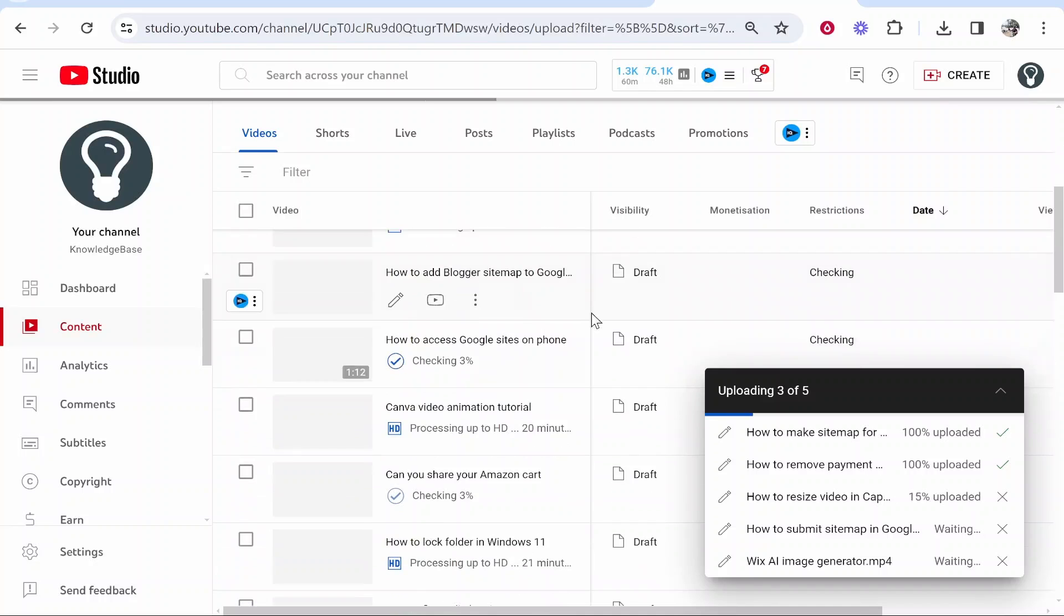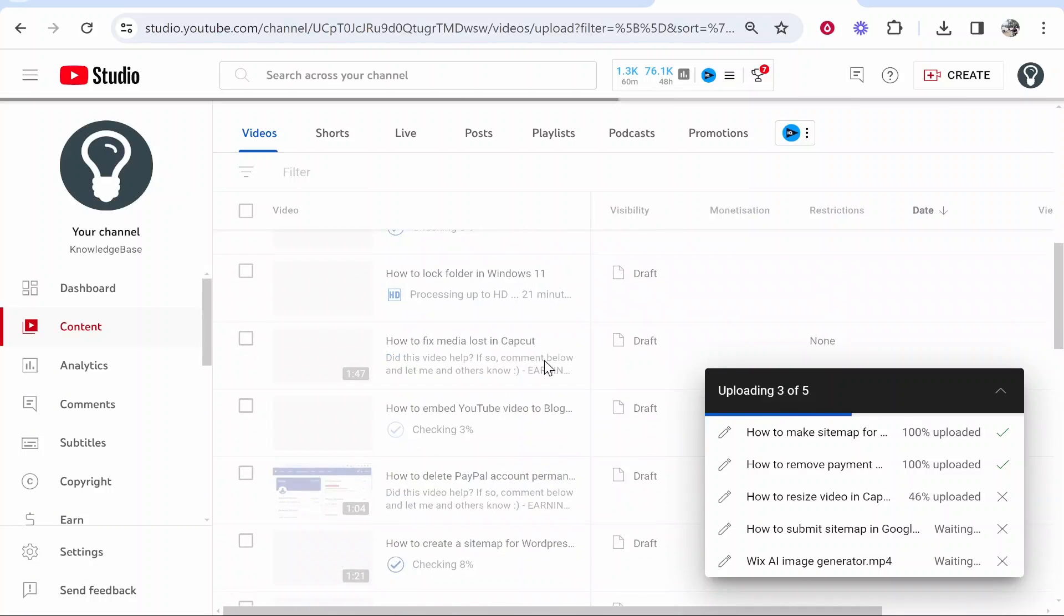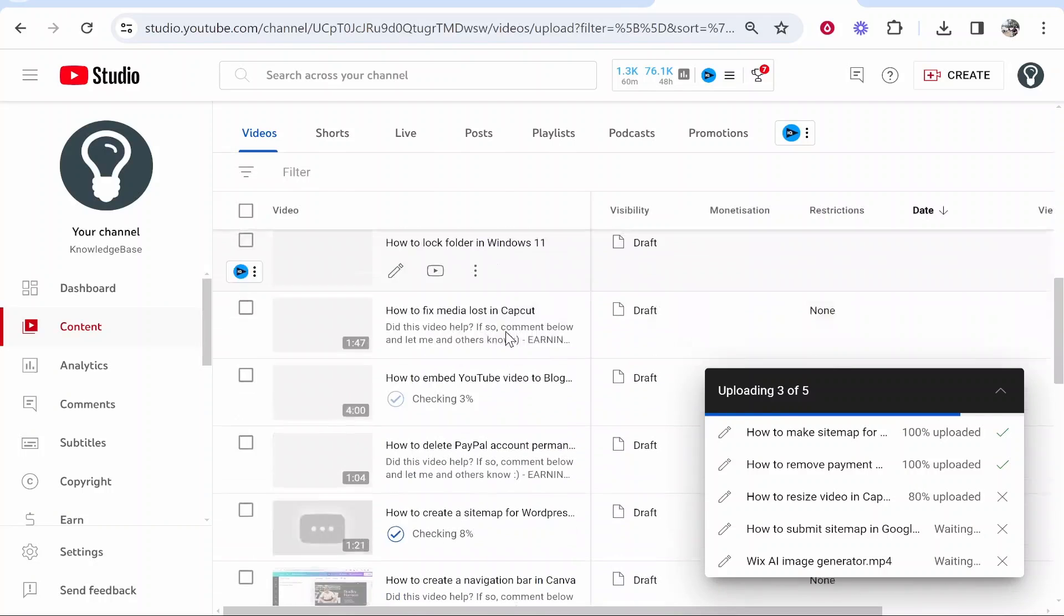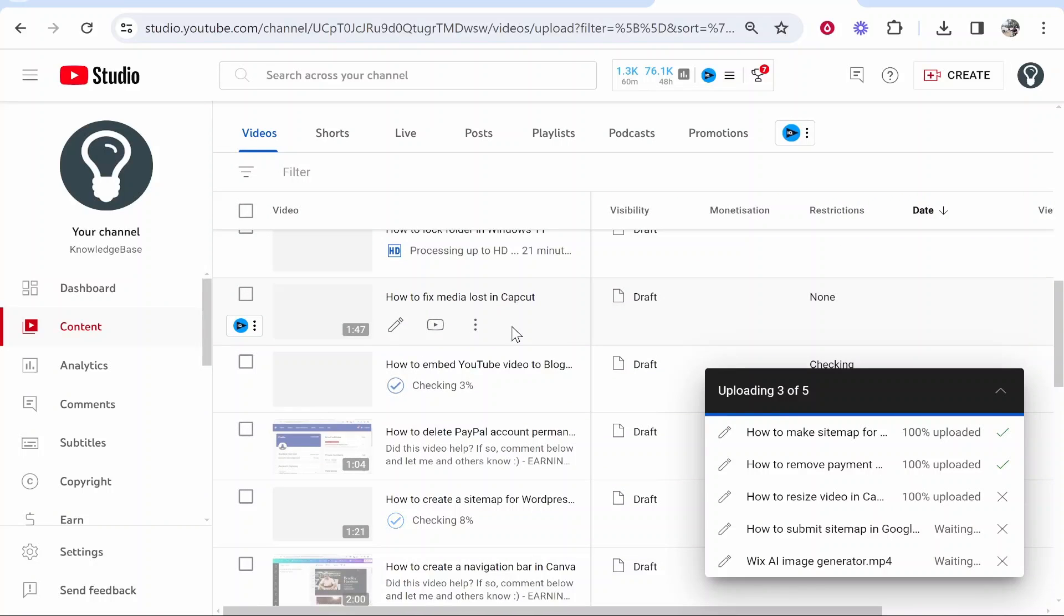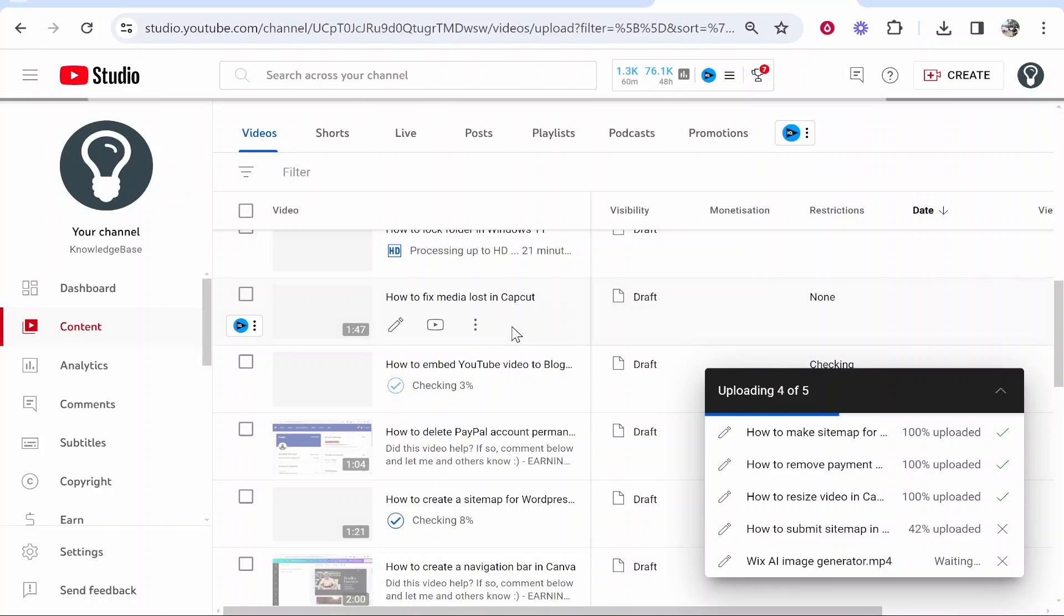All you've got to do is just upload them and you can upload up to 15 at a time. That's how you can bulk upload videos to YouTube.